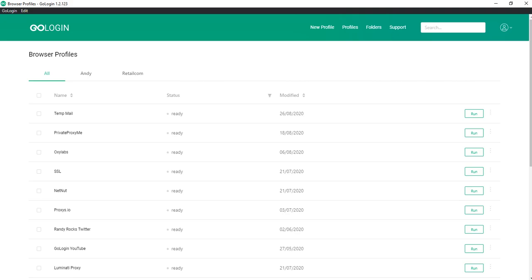Hello everyone, I'm Atom from GoLogin and today I would like to present you our new feature Group operations with profiles.